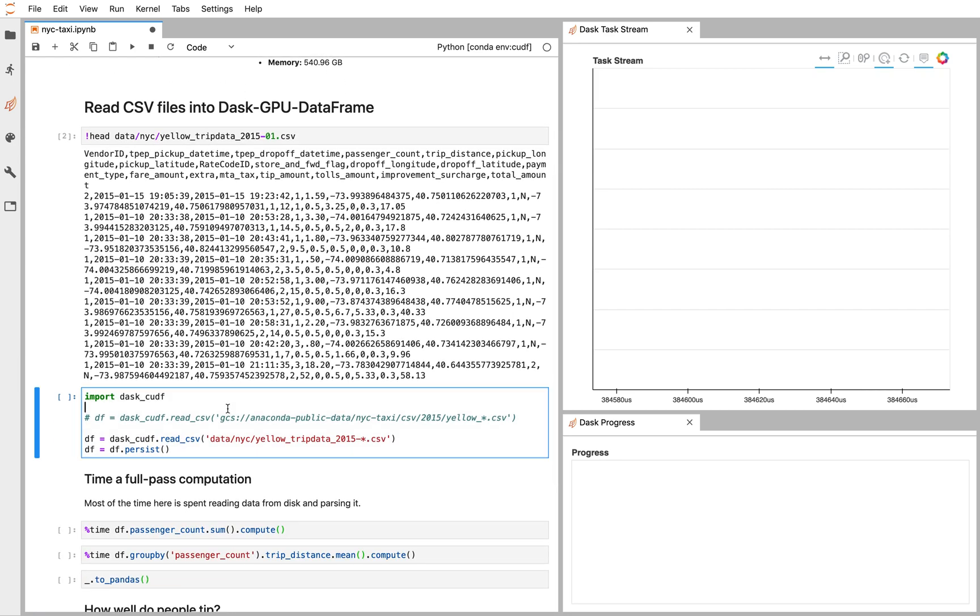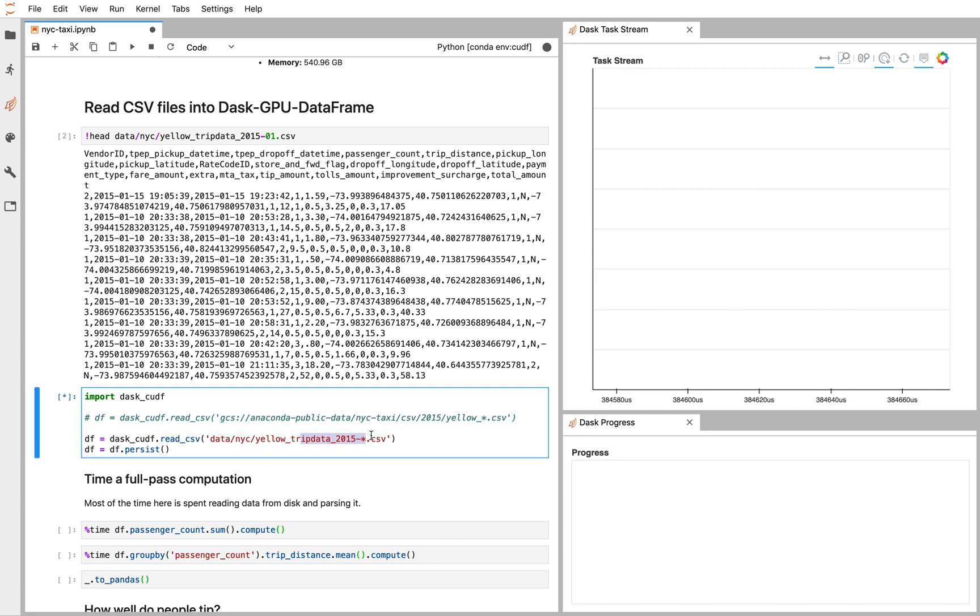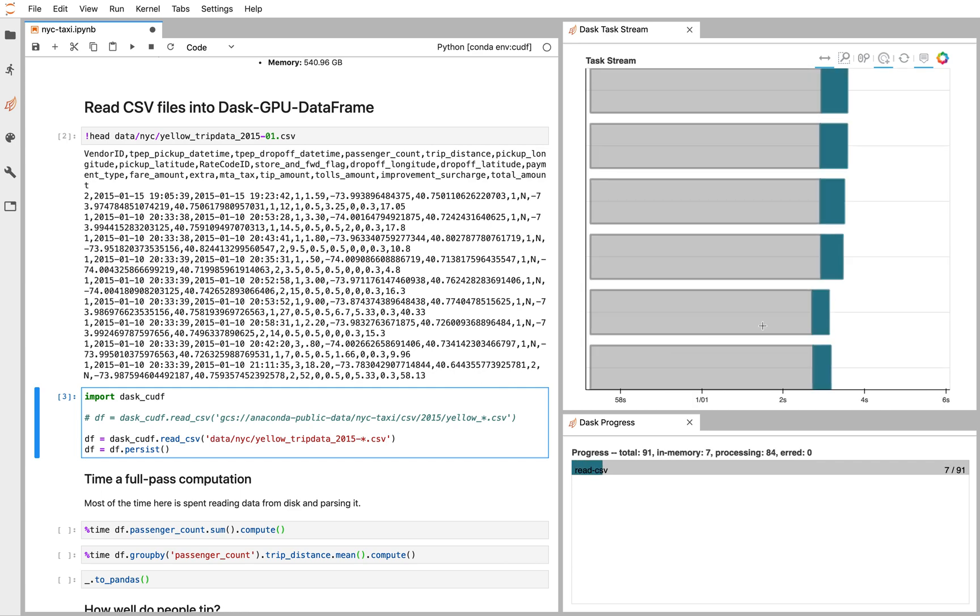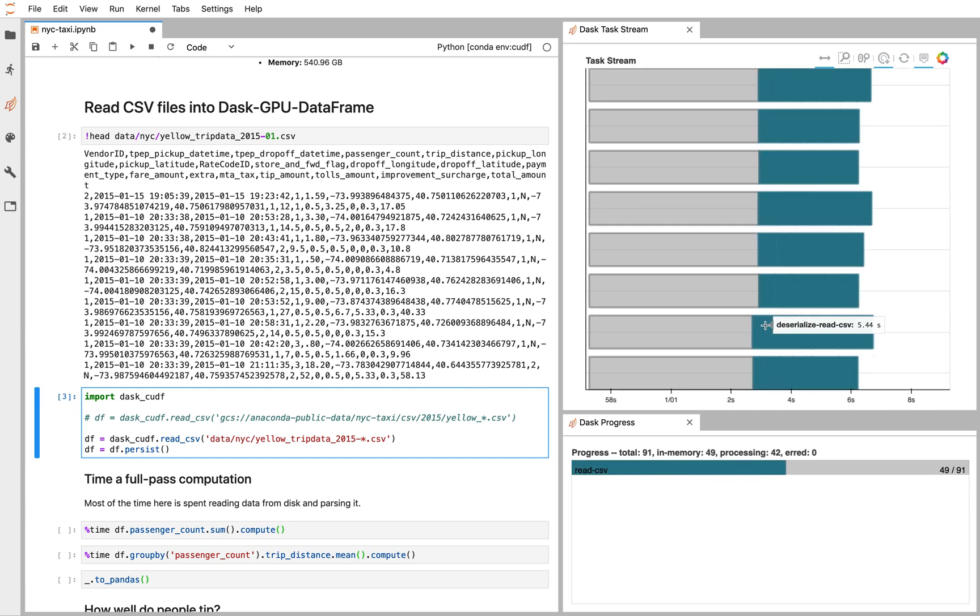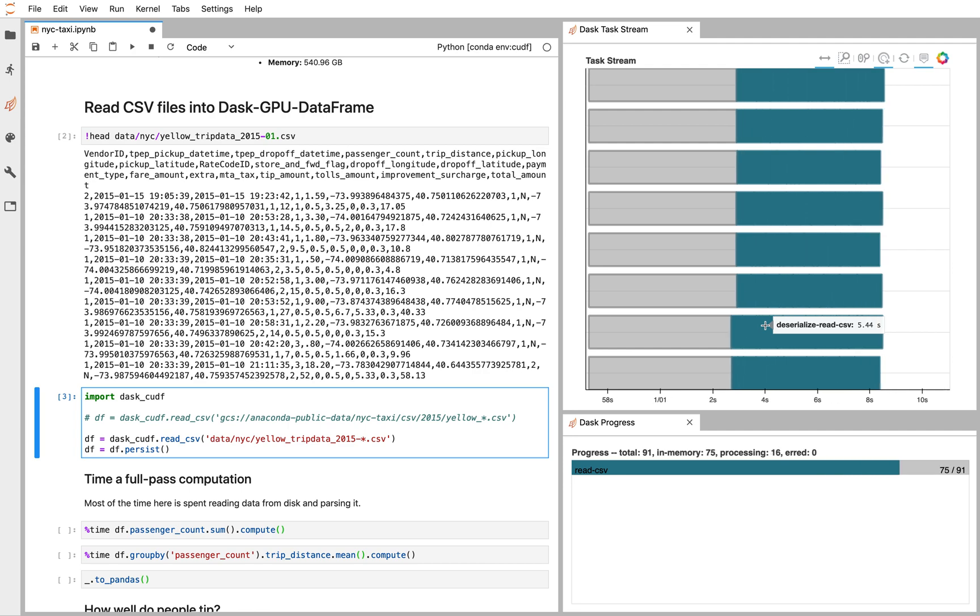So I'm going to import Dask cuDF and then just point it at my pile of CSV files. You can see the star here in the file name. Normally I do this on something like Google Cloud Storage or S3, but here the data is local. So on the right, we're going to see the activity of each of our eight GPUs, and every box you're seeing on each of the lines, each line corresponds to one GPU.